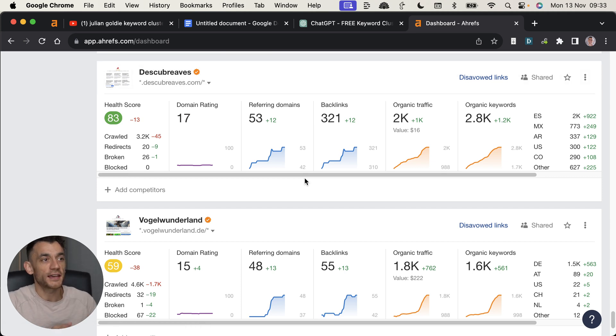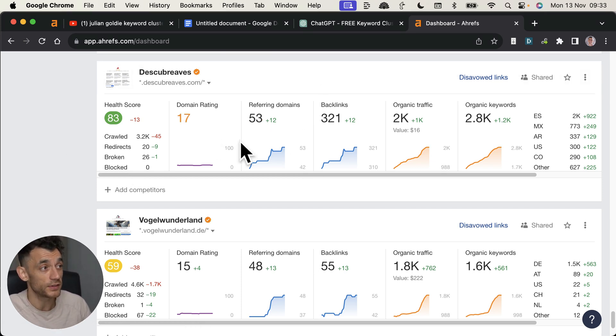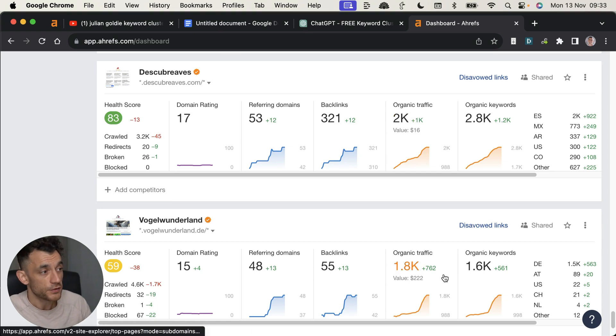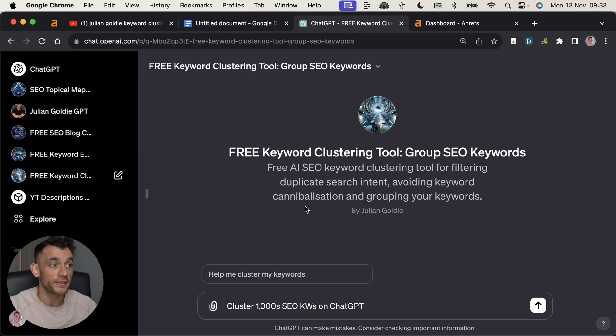For example, if you check out these two websites where we actually did keyword research for thousands of keywords, you can see the traffic for both of them is going up. But there's a much easier and faster way that wasn't possible before.